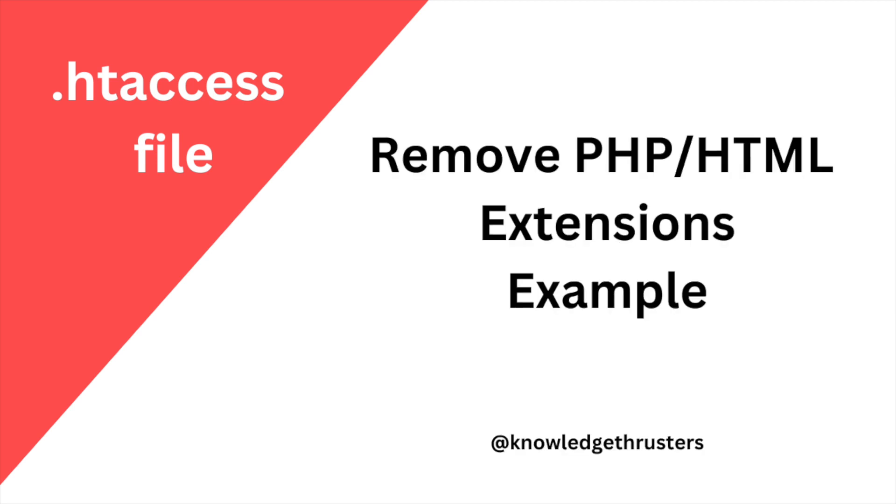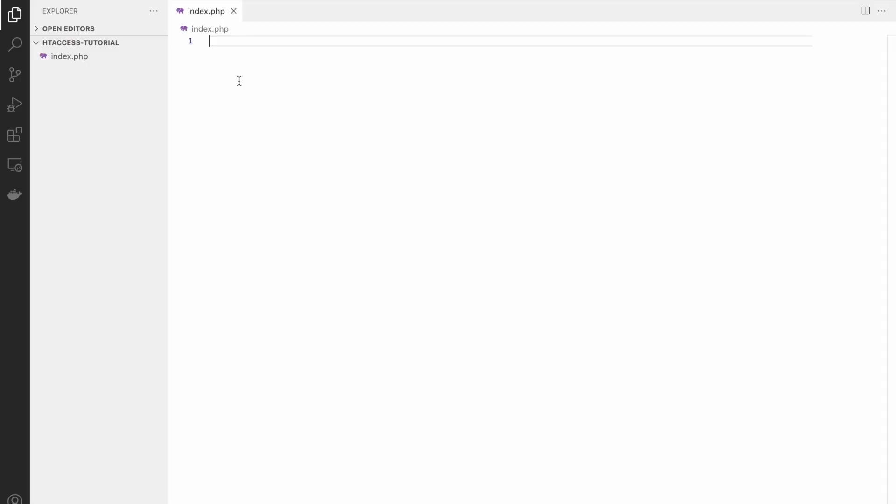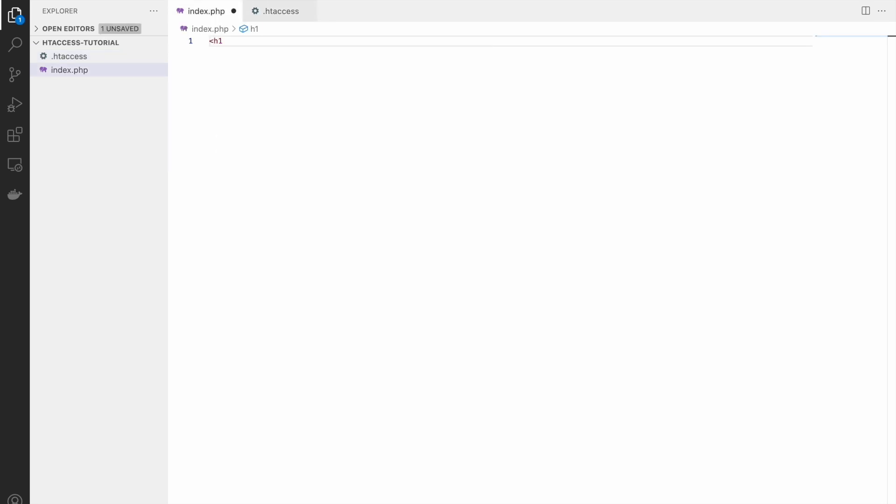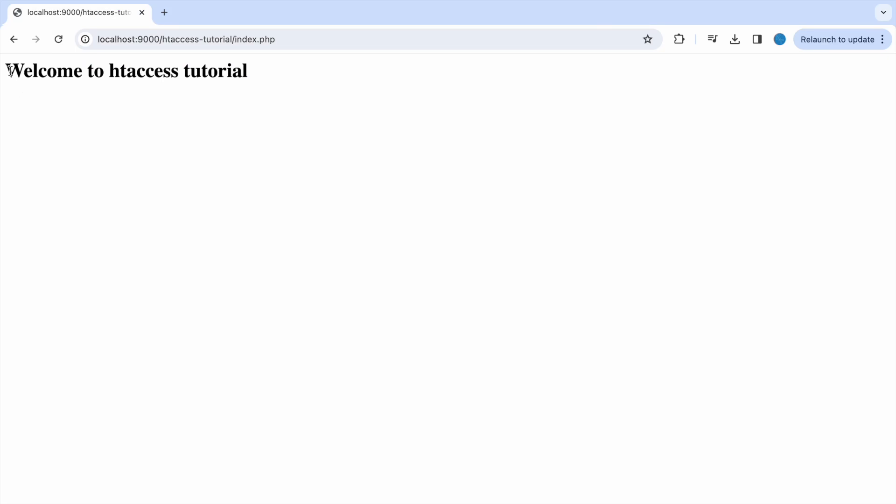So we will be seeing one example where we will be removing PHP extension and we will be accessing it using HTML. So I have created one index.php file and let's create htaccess. Now let's write in index.php 'Welcome to htaccess tutorial'. Now let's check in browser, so you can see heading is visible.